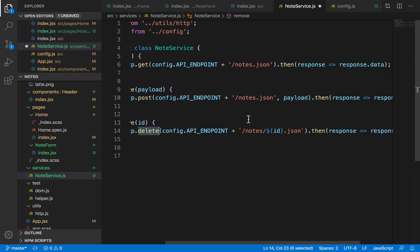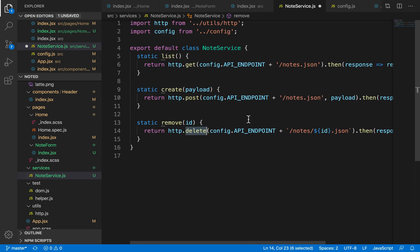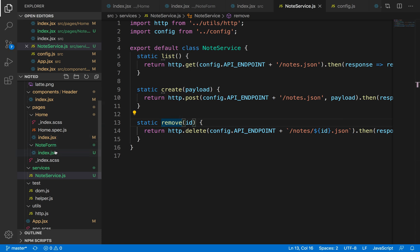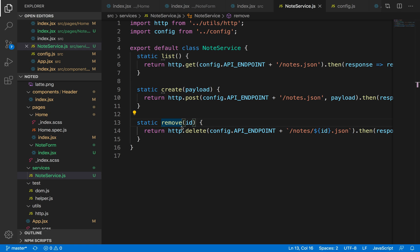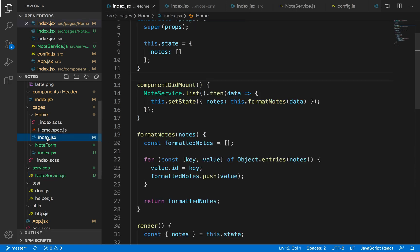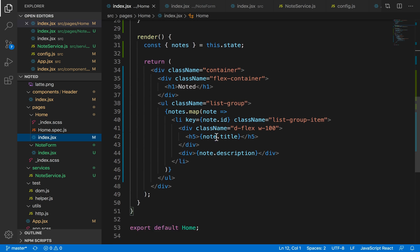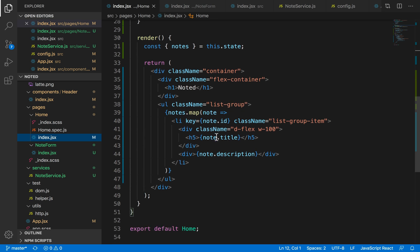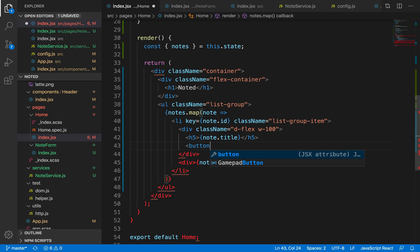So I'm done creating the remove endpoint. Now all I need to do is basically add a button in the UI which will trigger this event, and that event will basically call this API and we will successfully delete a note. Let's head back to our home page and add a button beside the title to delete our note.